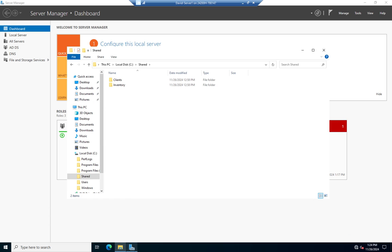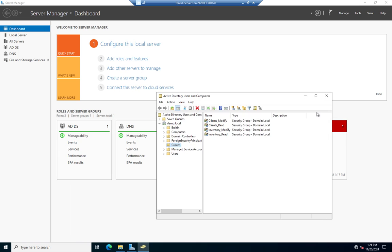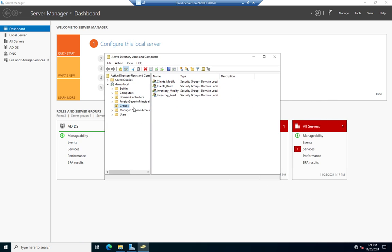With that in mind, I've created some groups inside Active Directory. I'll go to Tools, Active Directory Users and Computers. I've created a folder called Groups, and within that folder I've created four domain local groups: Clients_Modify, Clients_Read, Inventory_Modify, and Inventory_Read. I'm going to assign the appropriate permissions to these domain local groups. This is how we typically manage permissions in NTFS on an Active Directory network — we put users in global groups, global groups into domain local groups, and assign rights to our domain local groups.